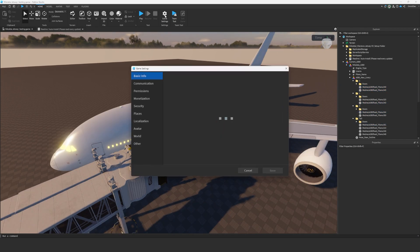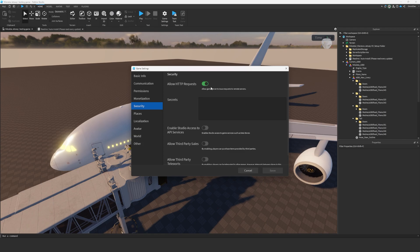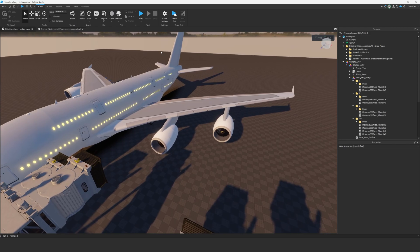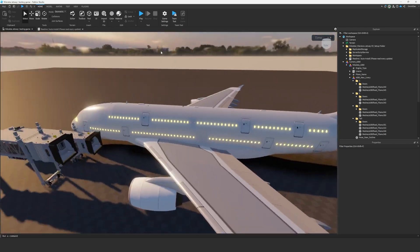Let's not forget, go to game settings, security, and turn on HTTP requests. Make sure that's on and then press save. Obviously that's done already, but just make sure that's done for you.